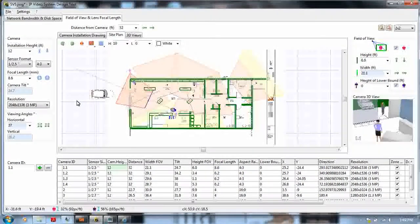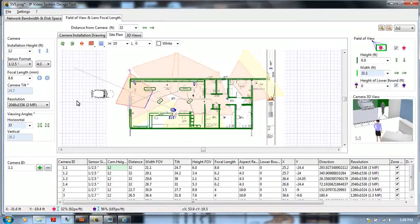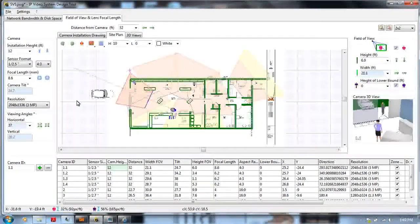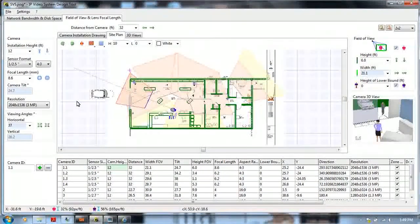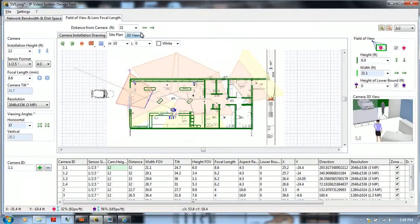SMC is proud to be a certified reseller of the security industry's best designed tool for megapixel solutions called JVSG.